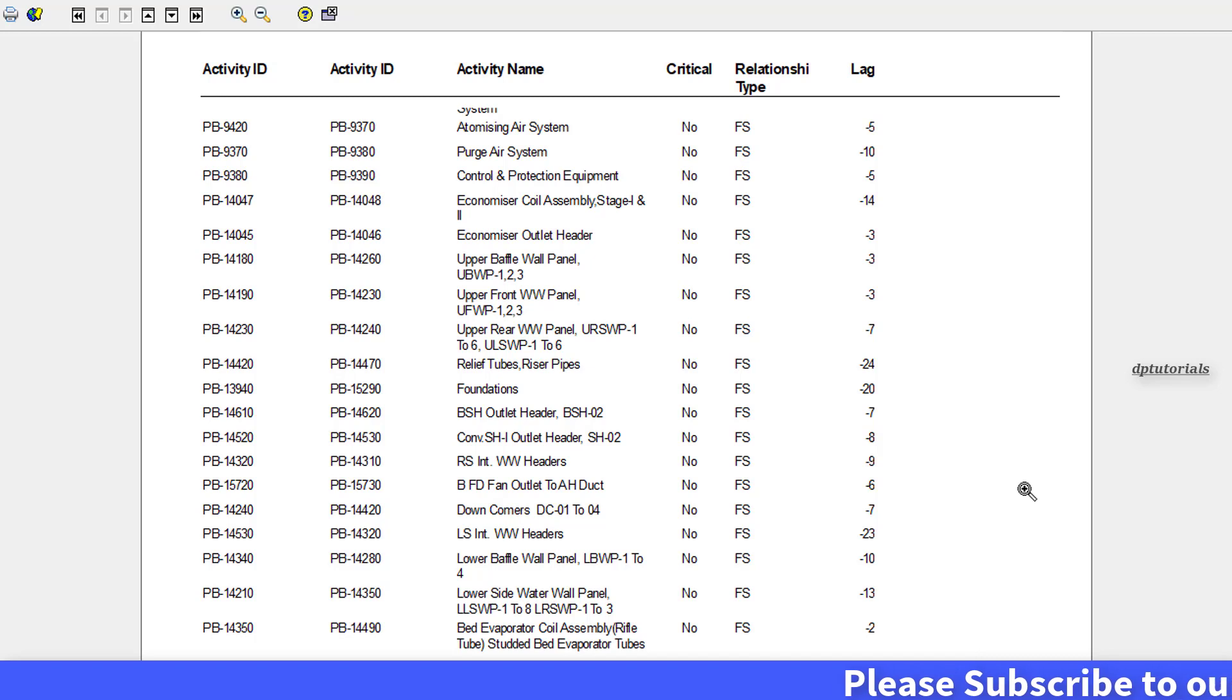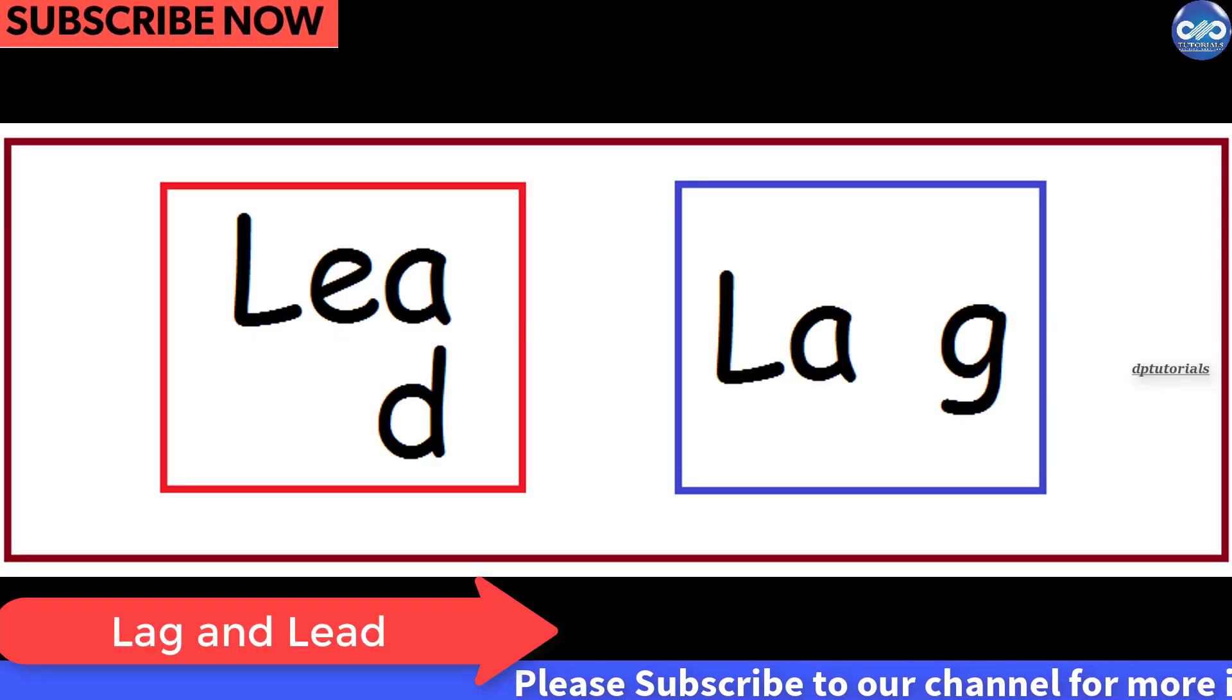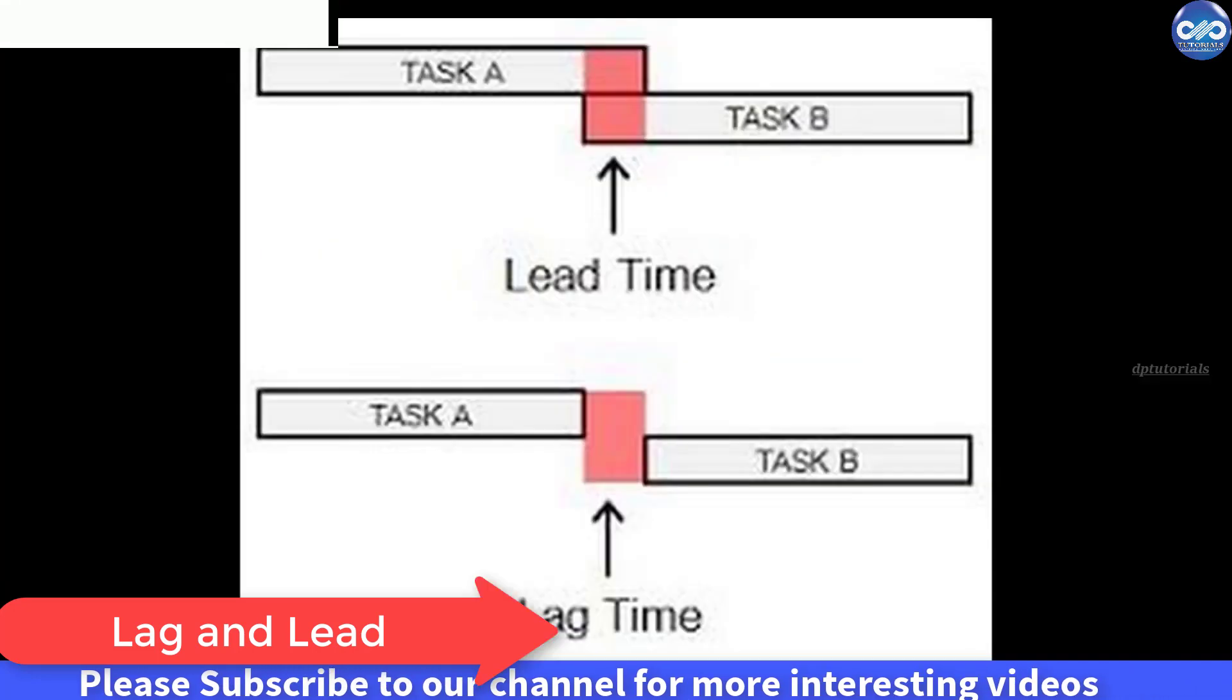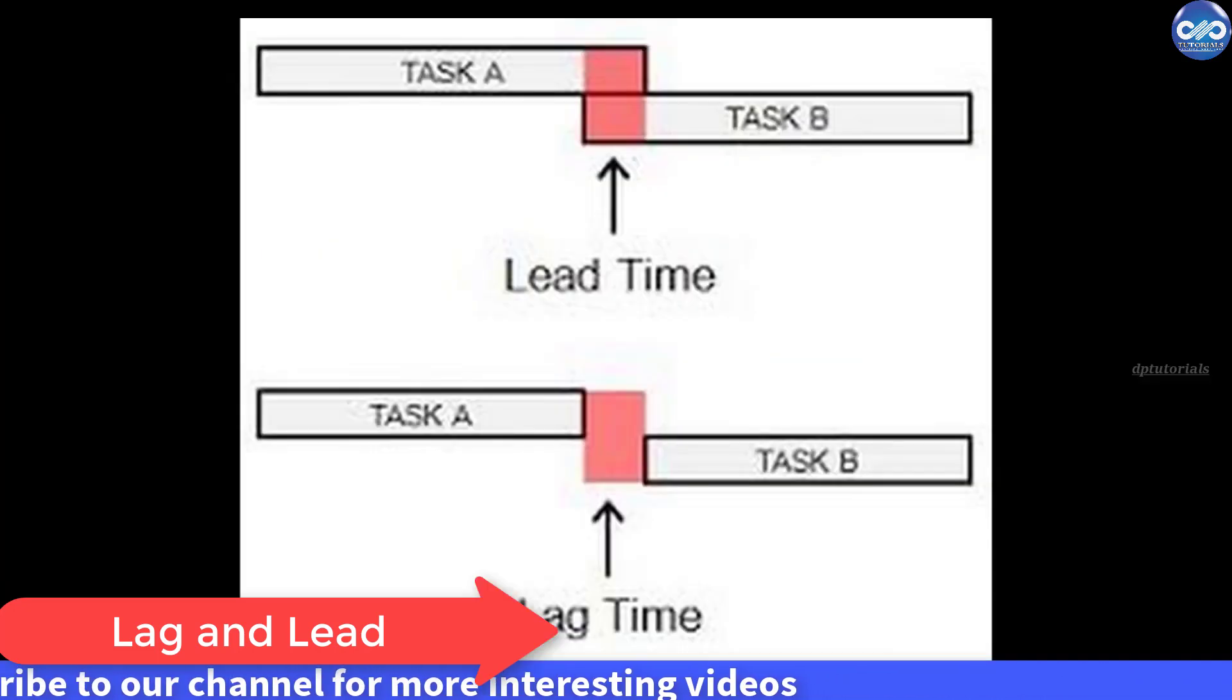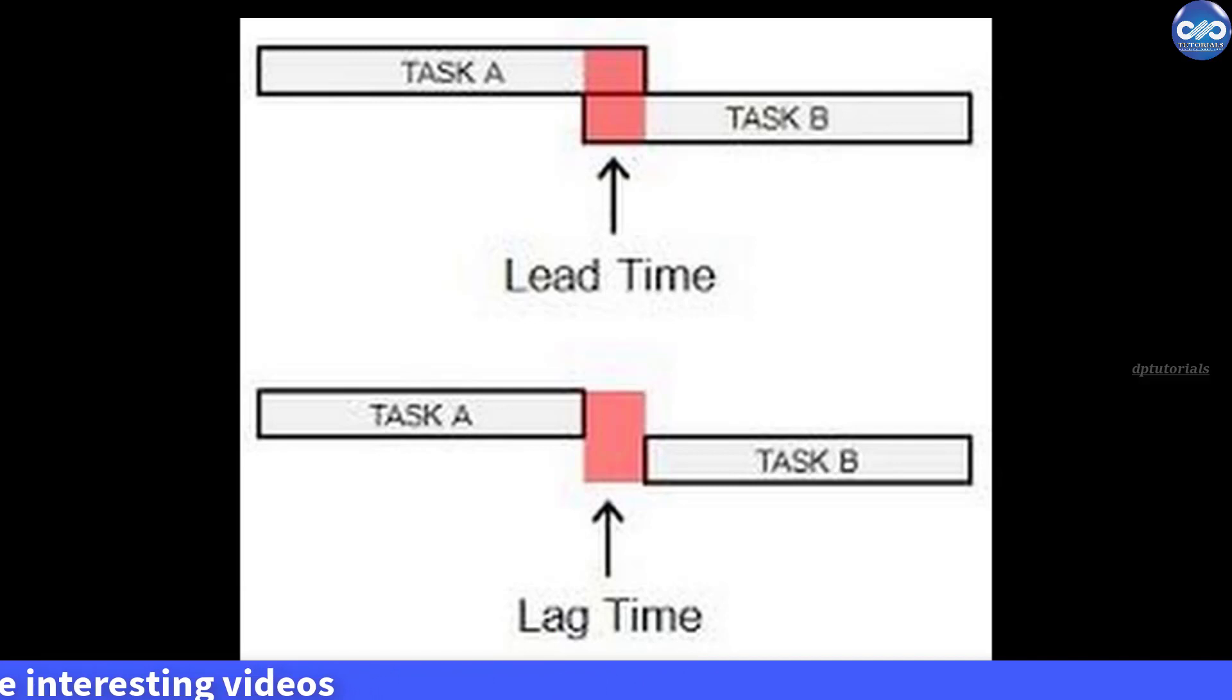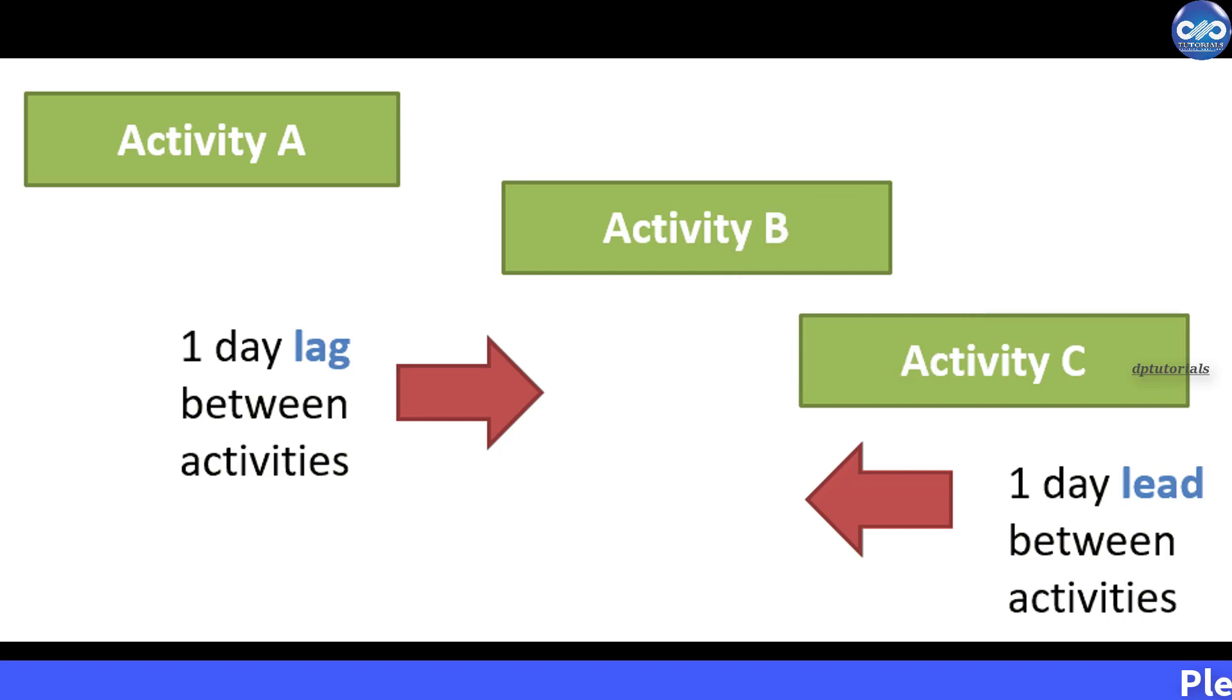First of all, what is lag or lead in Primavera P6? Lag is the duration that is added to any relationship as a waiting time to start the successor activity. If the lag is positive, it will have a wait time and if lag is negative, the successor activity will overlap with predecessor activity.